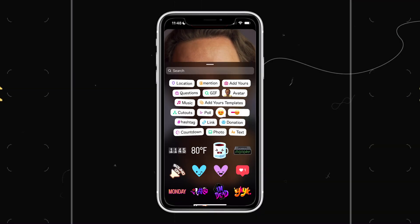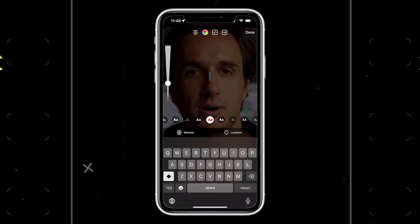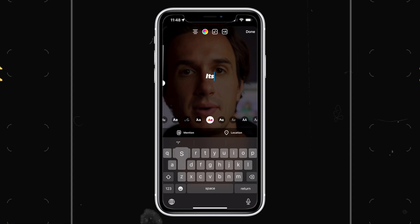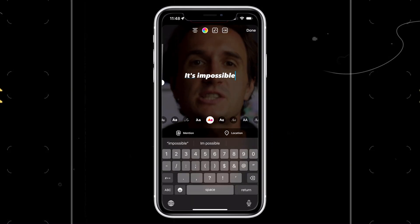Now here comes the problem. When it comes to uploading Instagram stories, there isn't a proper subtitle feature on Instagram. You can add text, but it's impossible to use them as normal subtitles. So in this video, I'll show you how you can do it fast and easy.